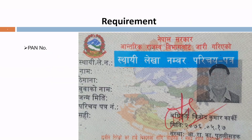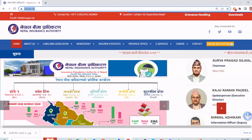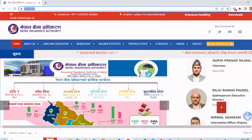To choose one life insurance company, the process is very simple and straightforward. All you need to have is your PAN number. After you have your PAN number, go to the website of Nepal Insurance Authority, that is nia.gov.np — it is also given in the description below.